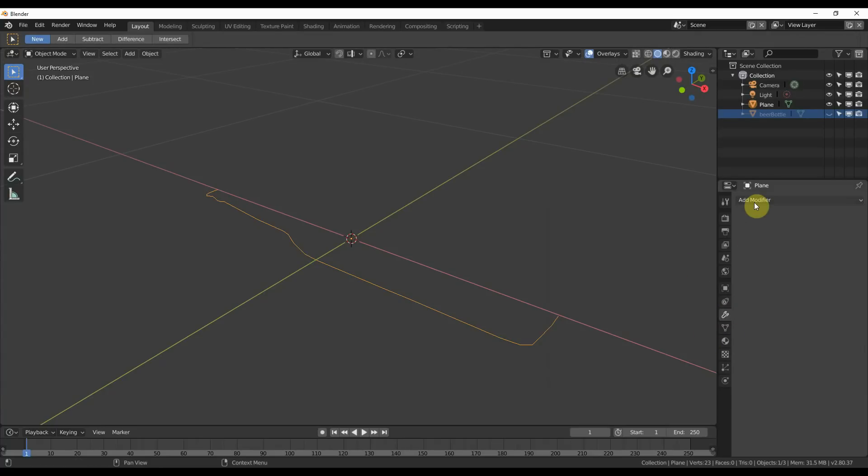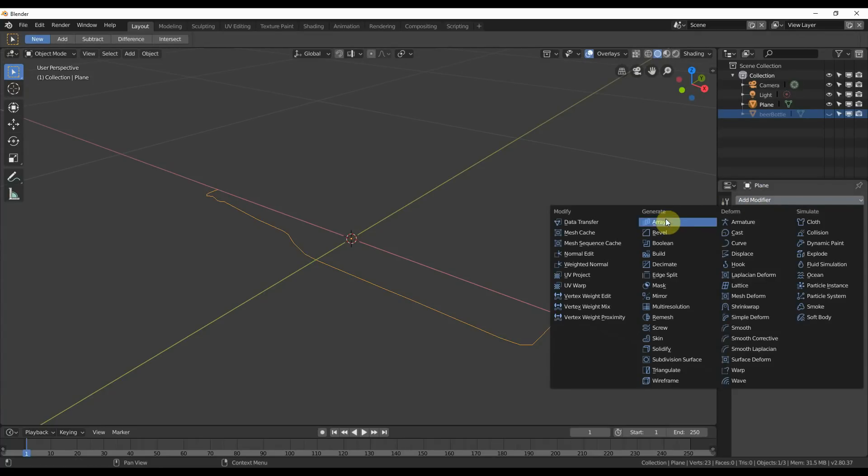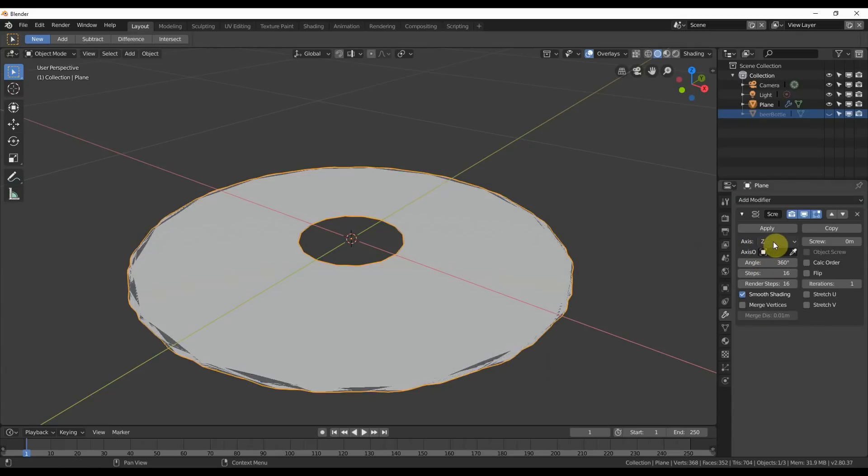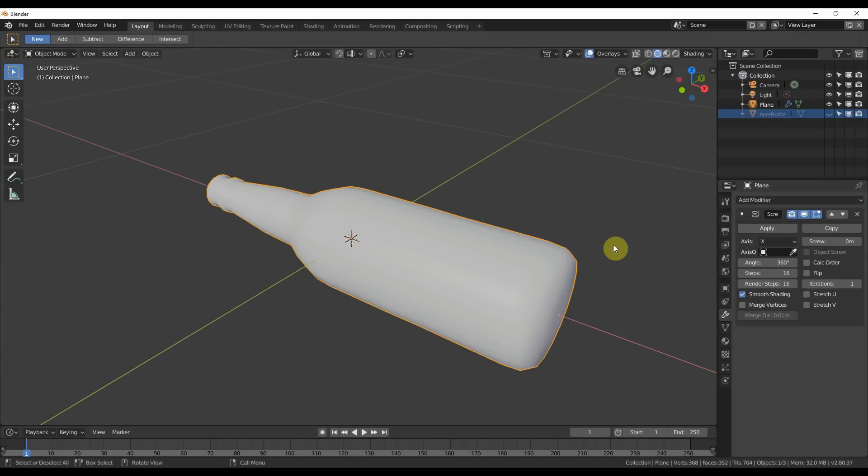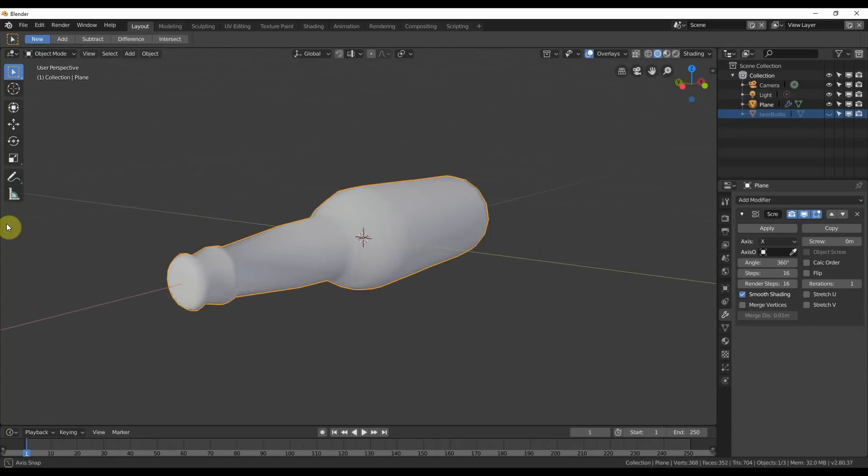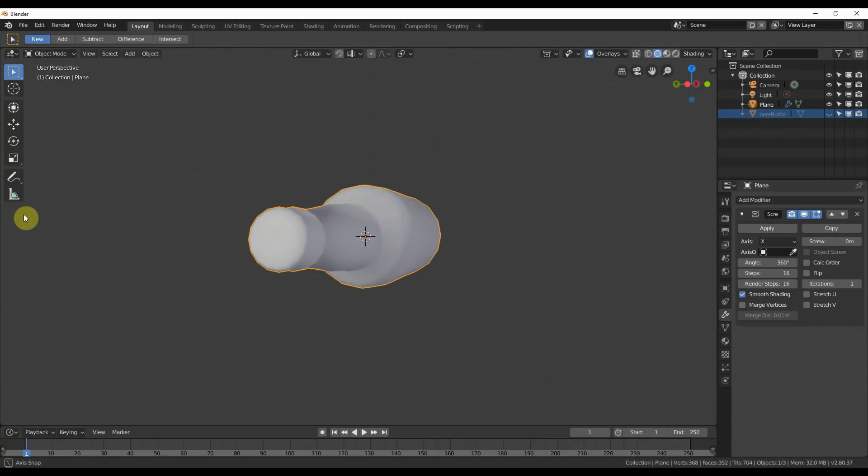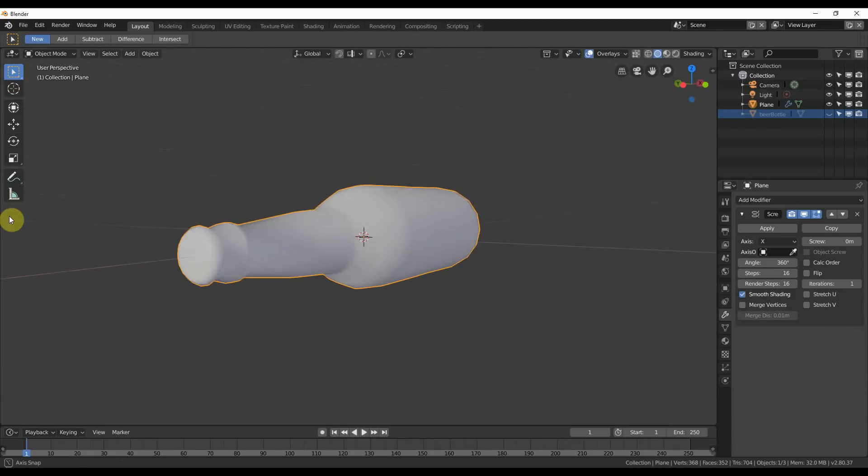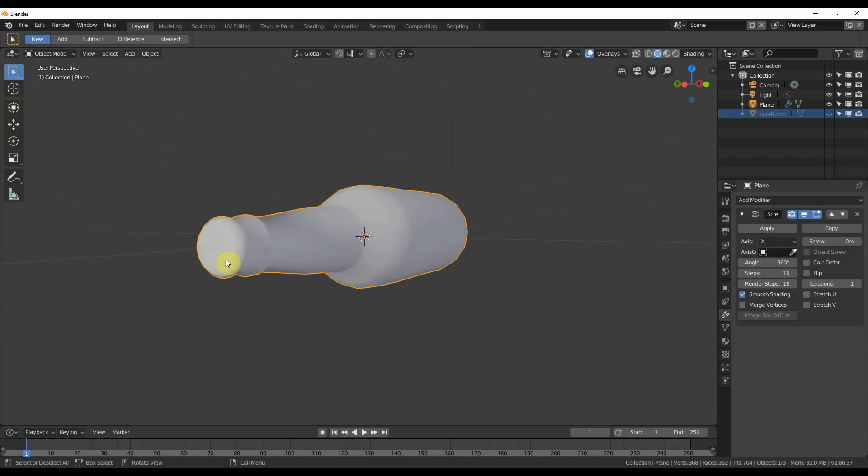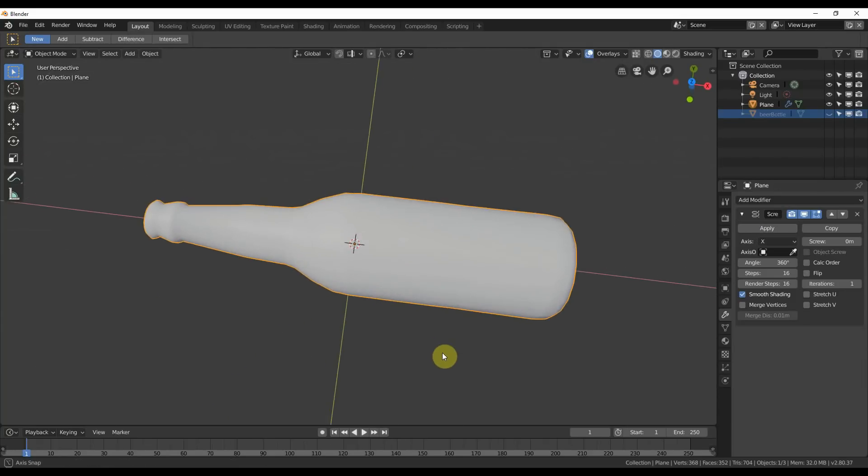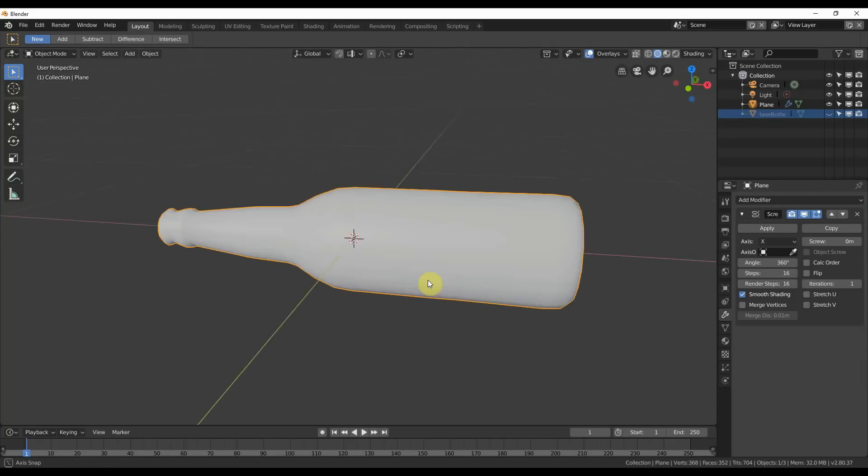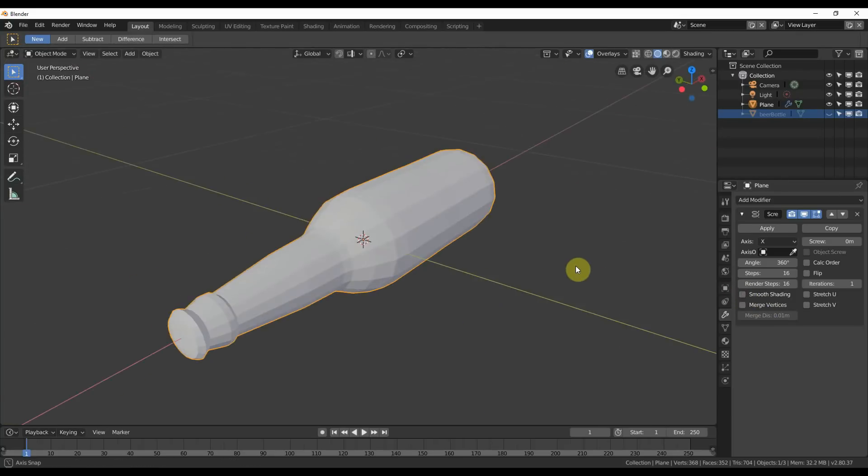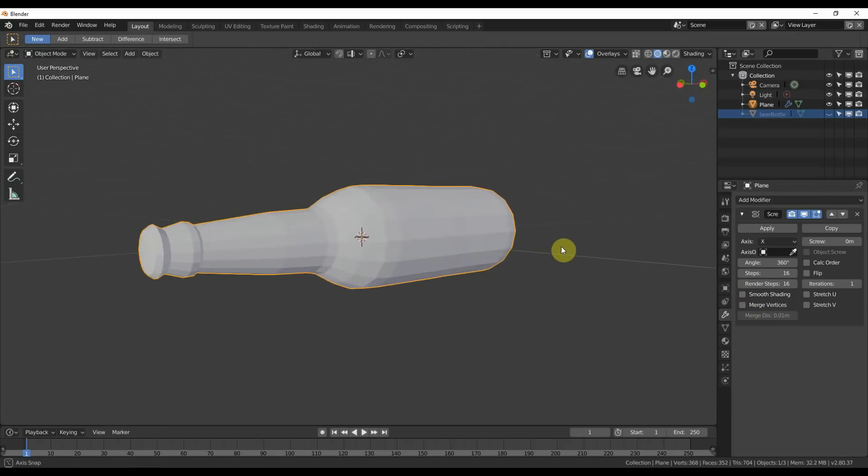So now if I go to the modifier, I'm going to spin it. Watch this. I go to modifier, add modifier, and I go to screw. I get this nice big flat disc that looks like absolutely nothing like the bottle until I go over here to axis and I change that to X. And now I have a bottle. We have the basic shape of our bottle. If I turn off smooth shading, you'll see that we have this bottle.